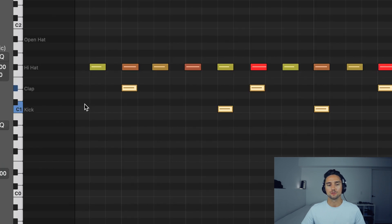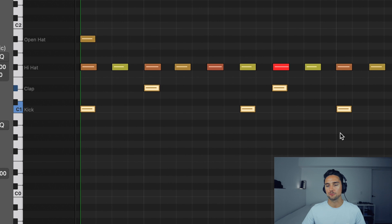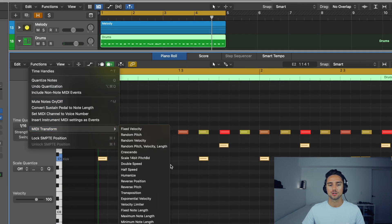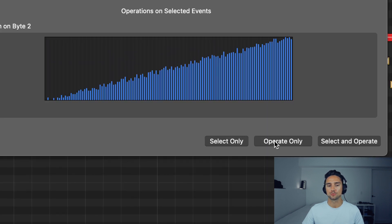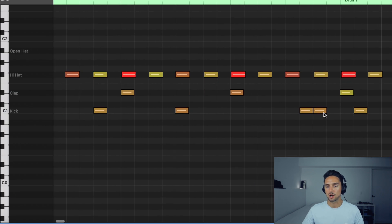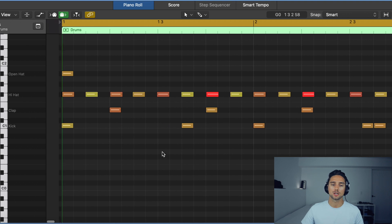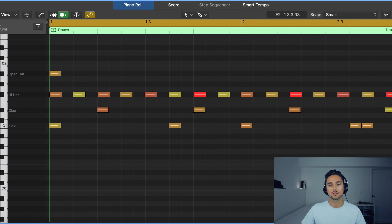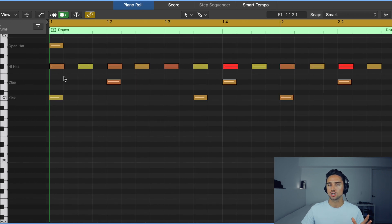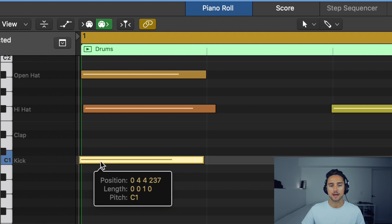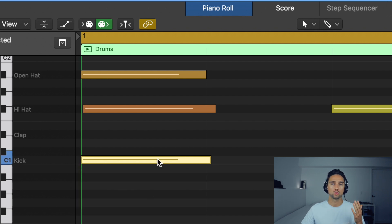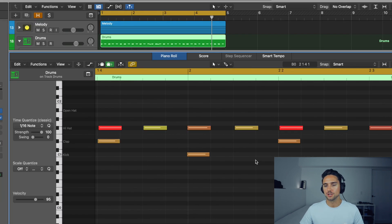For the claps and kicks, click on clap and hold Shift to select both — then go to Functions > MIDI Transform > Humanize. For these, use maybe 7 for velocity and about 9 for position — not quite as much as the hi-hats. Hit Operate Only. Now they have some different velocities but not too much. One important note: when notes land right on the 'one' at the beginning of the playhead, applying position can sometimes move notes before the playhead so they won't play at the start. Zoom in to check — if that's happened with your kick, just drag it past and bring it back to beat one.